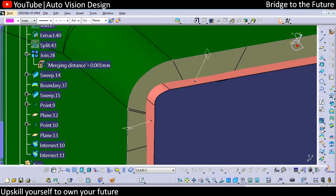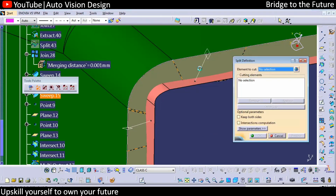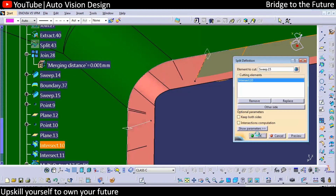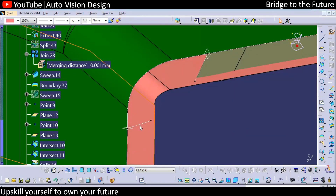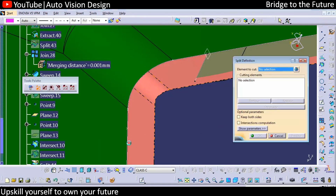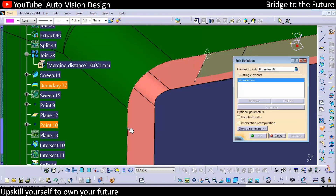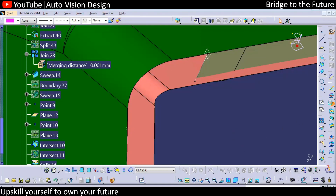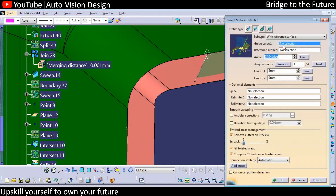We will have the trim in this area. We don't need it in this particular area because we need to go for the sweep again. We can split this with respect to the point, and here we're going to have the 90 degree sweep separately — with the surface we can give the 90 degree sweep.